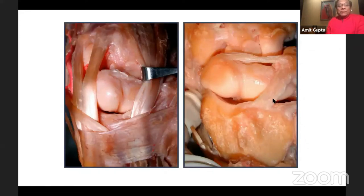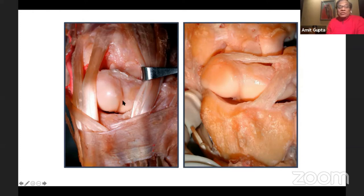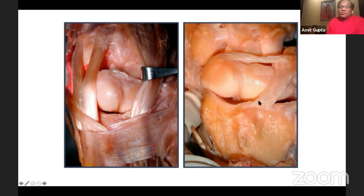Looking at the wrist from the dorsal side, when you retract the tendons — this is the 3-4 portal. This is the third compartment; that's the EPL. This is the fourth compartment; that's the EDC. Between the third and the fourth, you have the scapholunate interval right here. This is the scaphoid, this is the lunate, and you see the scapholunate ligaments — the dorsal part, the interosseous part — and here the radiotriquetral and dorsal intercarpal ligaments.